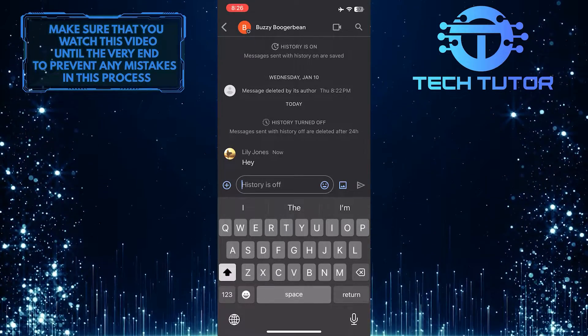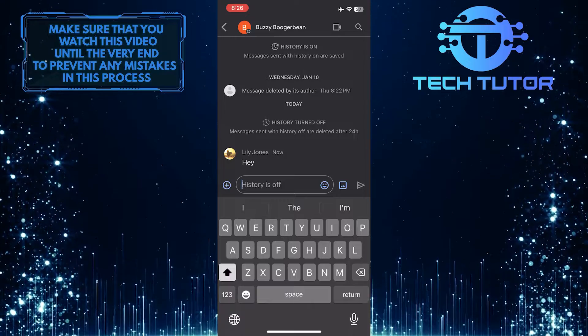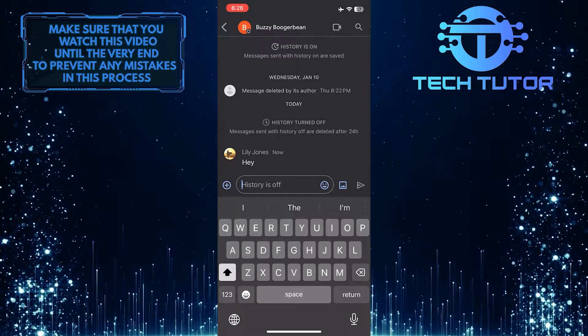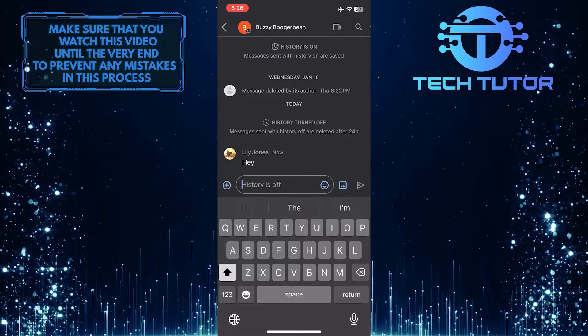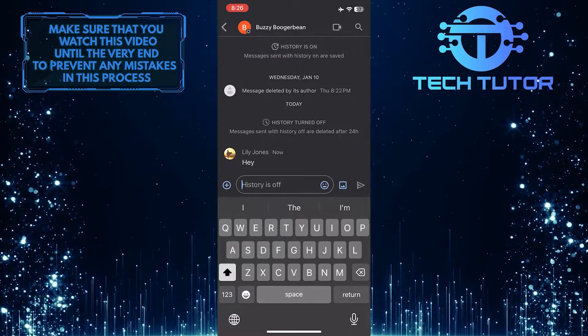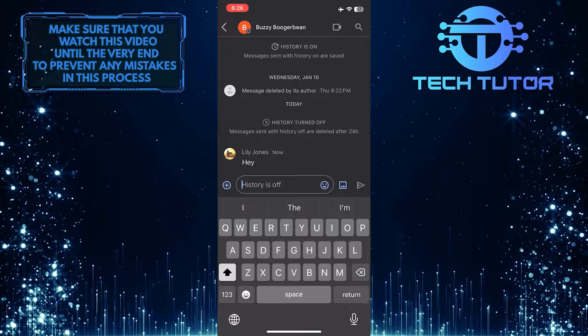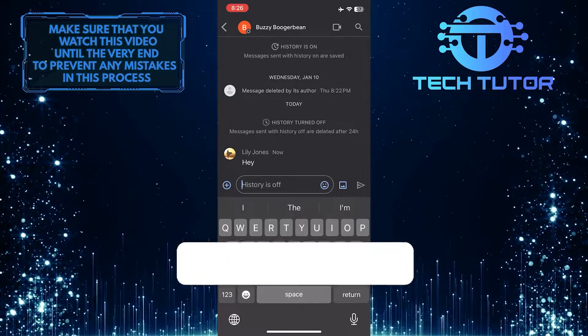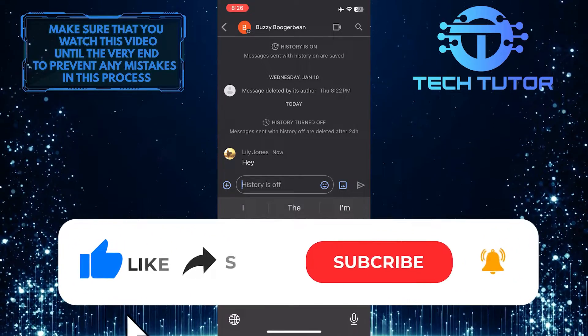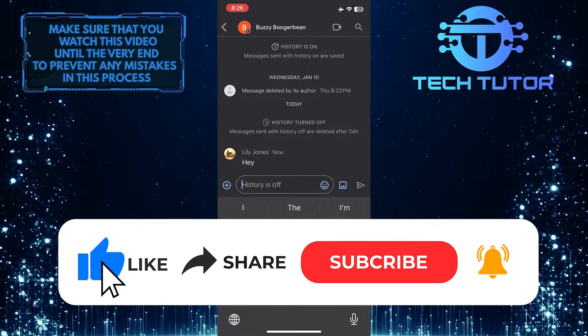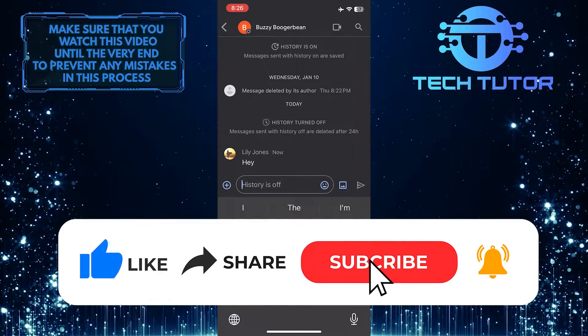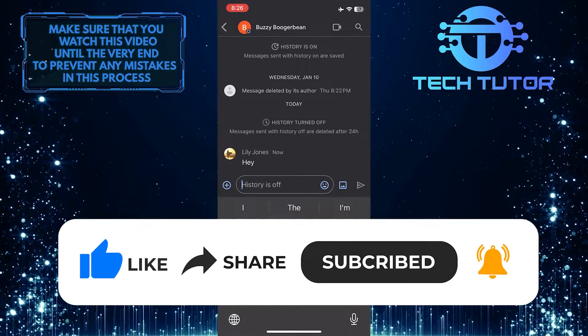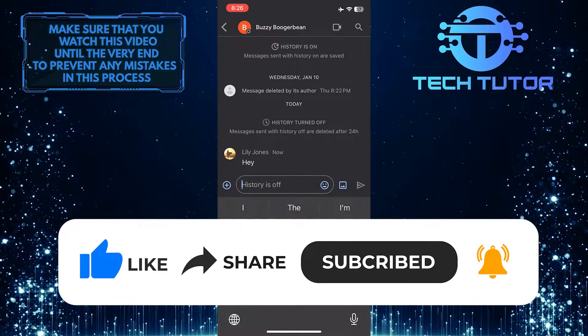So that wraps up this tutorial. If you have any questions about this whole process, please let me know in the comments section below. And if this video helped you out, please give it a big thumbs up and subscribe to this channel for more tutorial videos like this one.